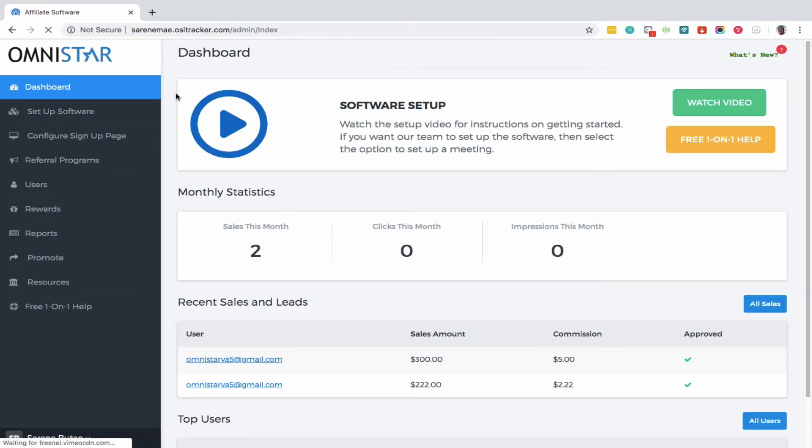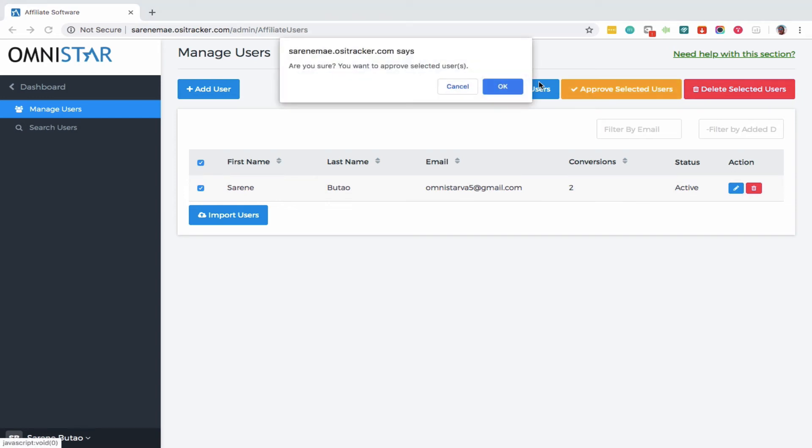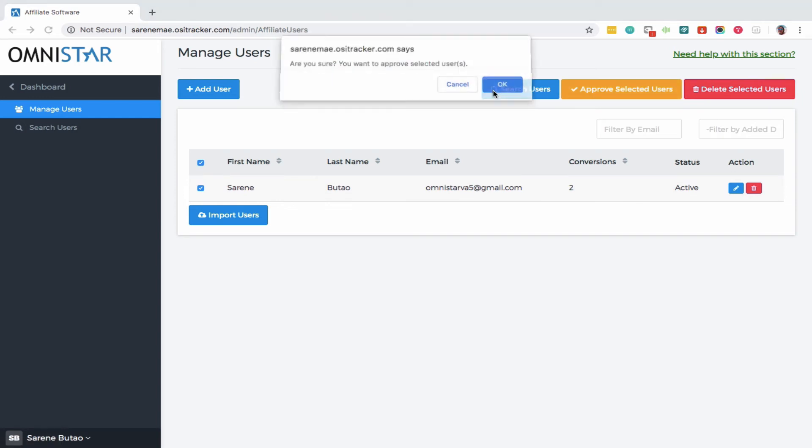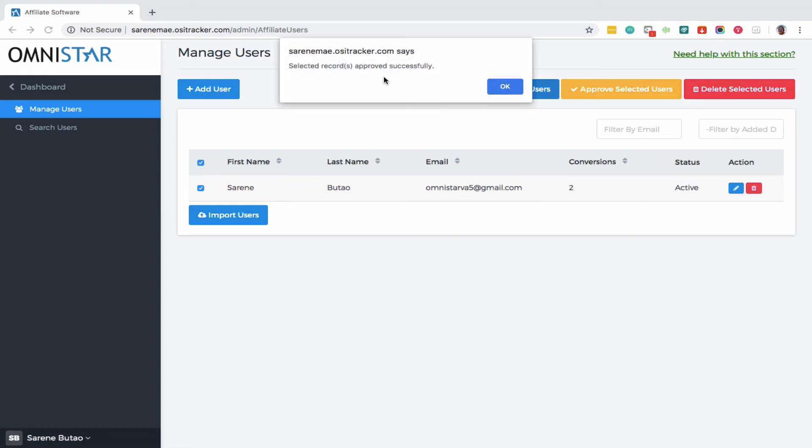We need to check if the settings are working fine. Here you can see an affiliate required approval to get into your dashboard. Let's click that one and approve selected user. It's approved successfully.